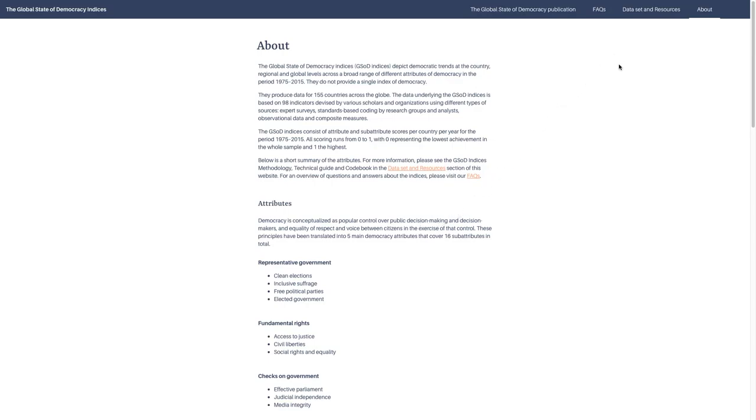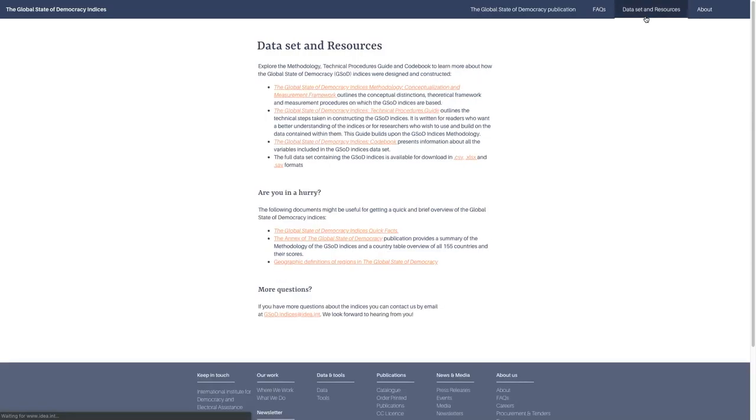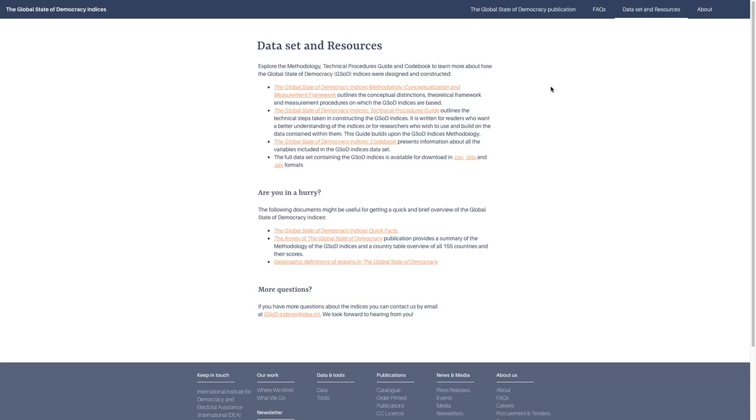If you want a little bit more detail, you can go to the Data Set and Resources tab. Here we have the data set itself, an Excel file or CSV file that is about 6,000 rows long and about 200 rows wide. It's a very complex, very big data set, and that's why we built the website—to make it more accessible. We also have the Global State of Democracy Indices methodology here, a very important report outlining how we made the indices, the conceptual distinctions, the theoretical frameworks, and how it all fits together statistically.